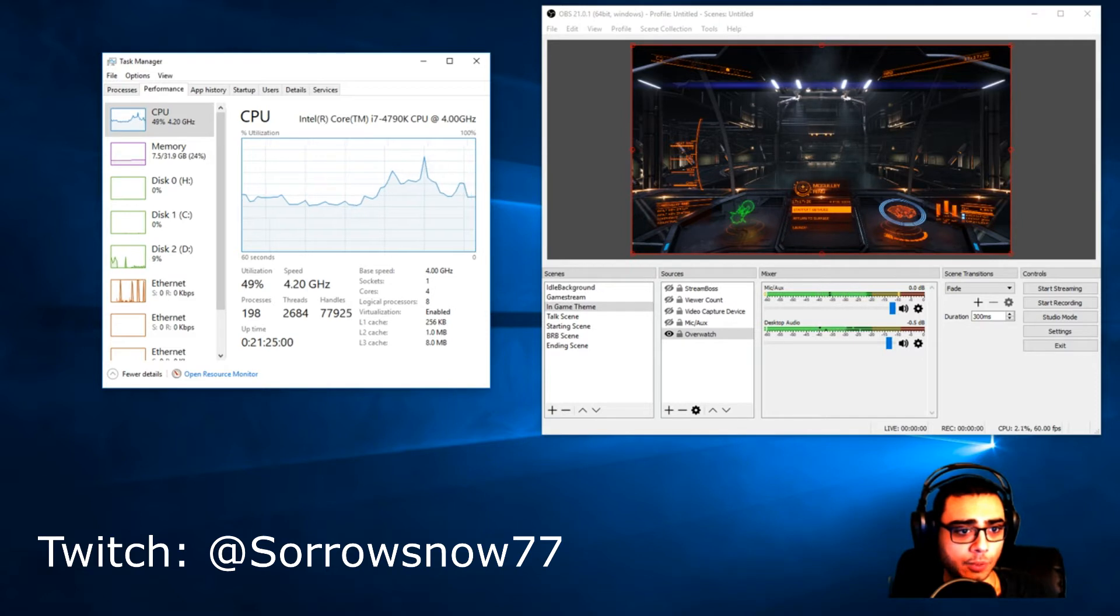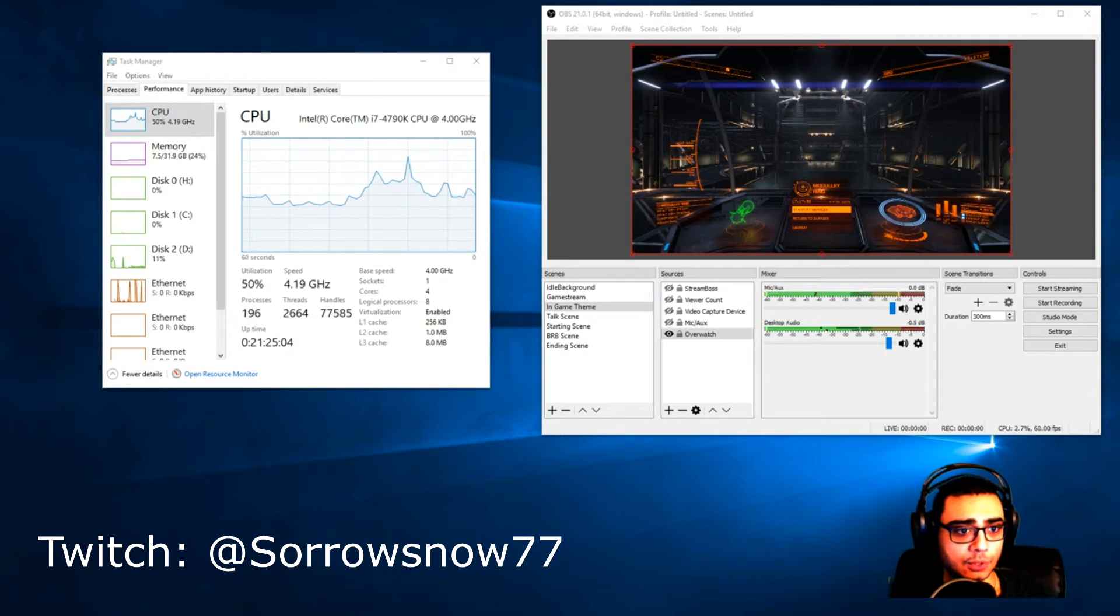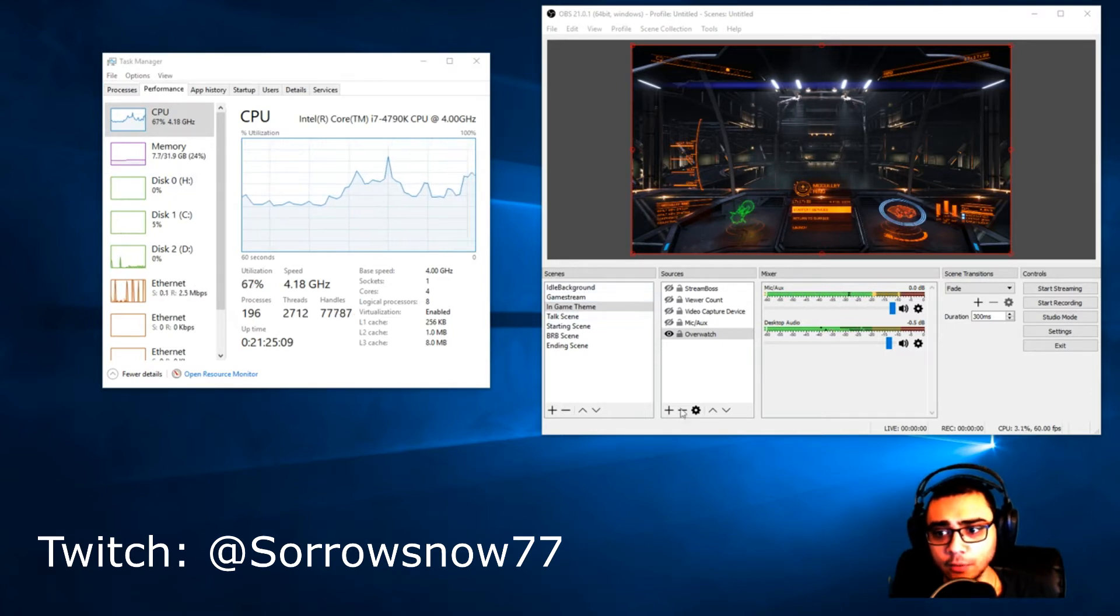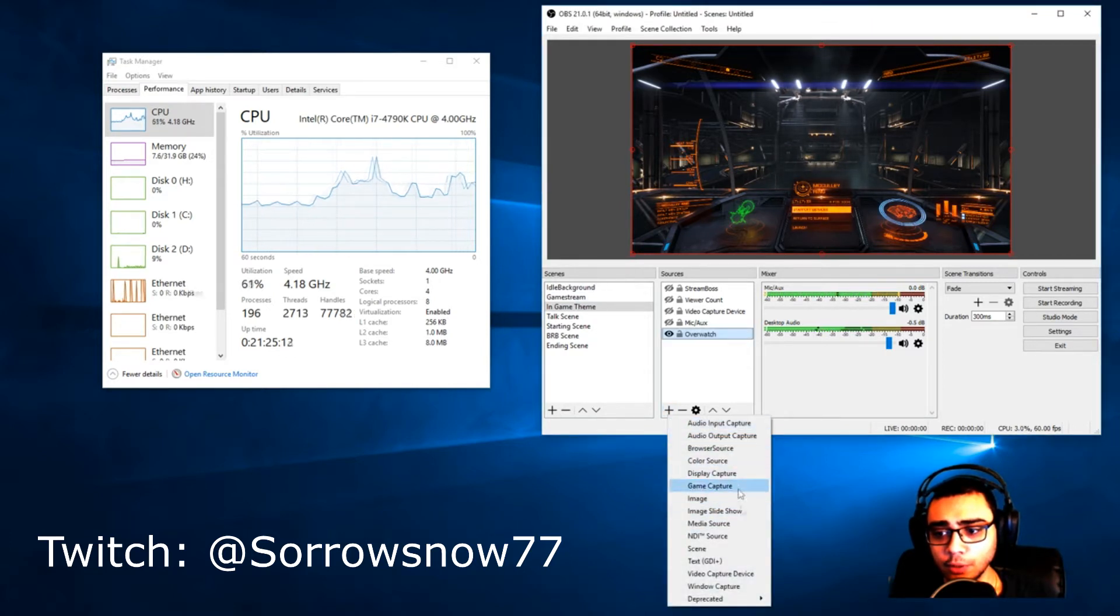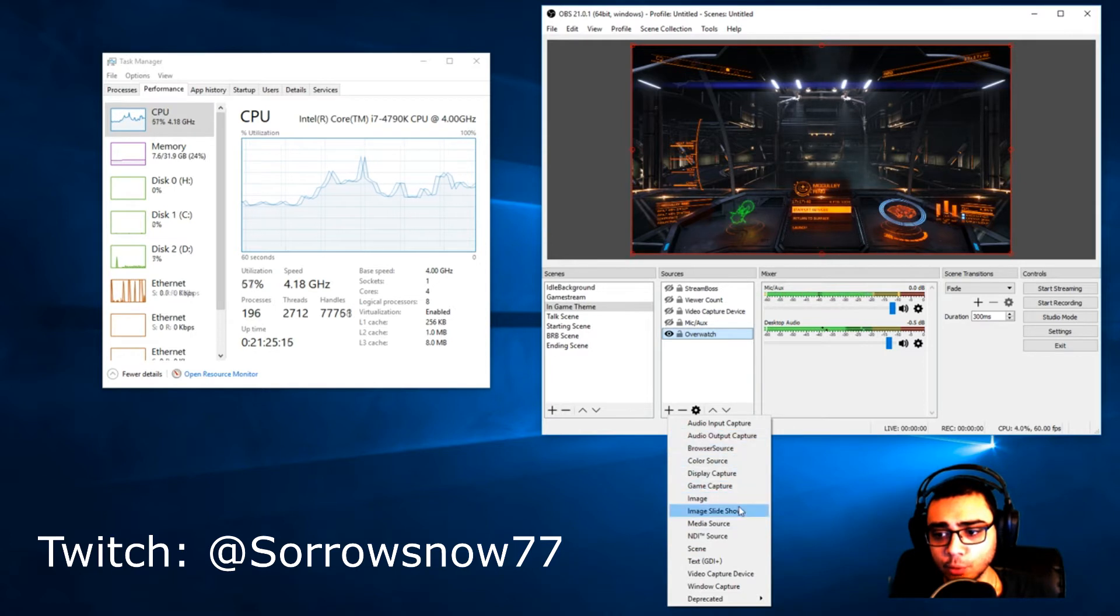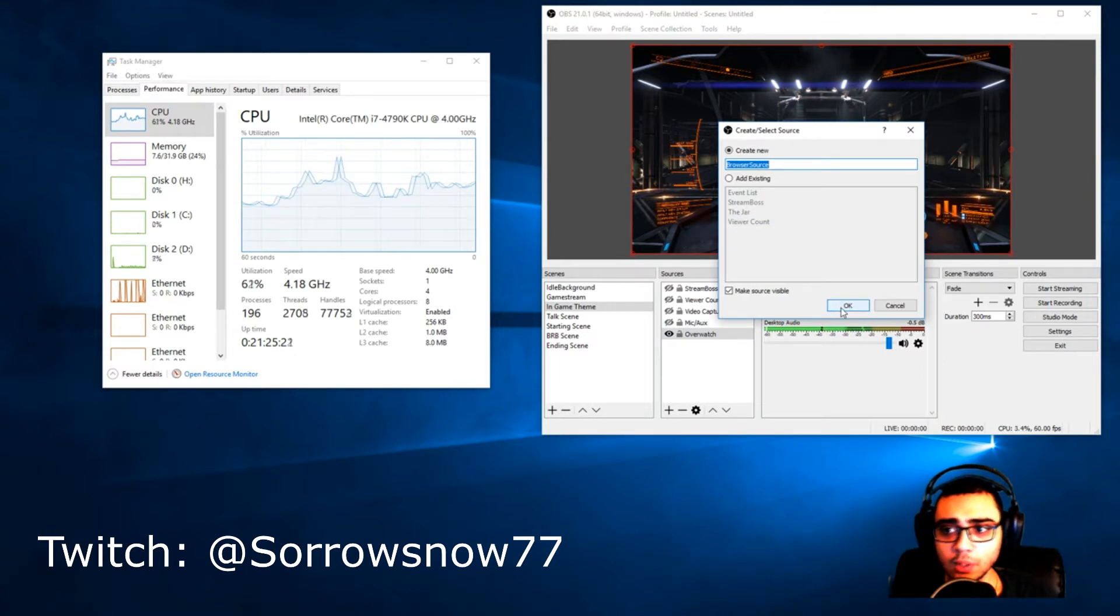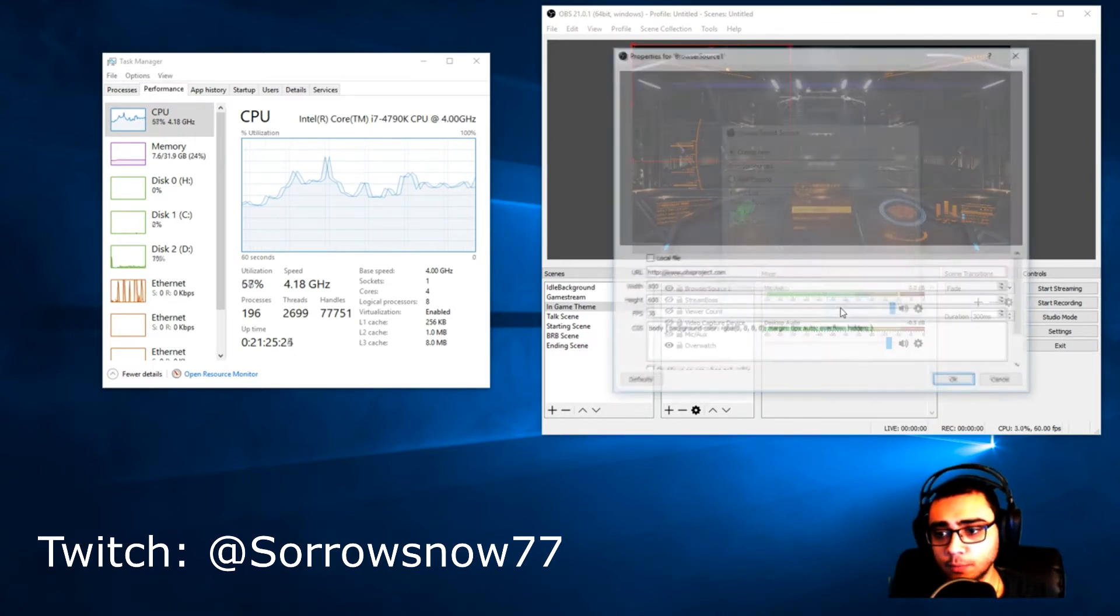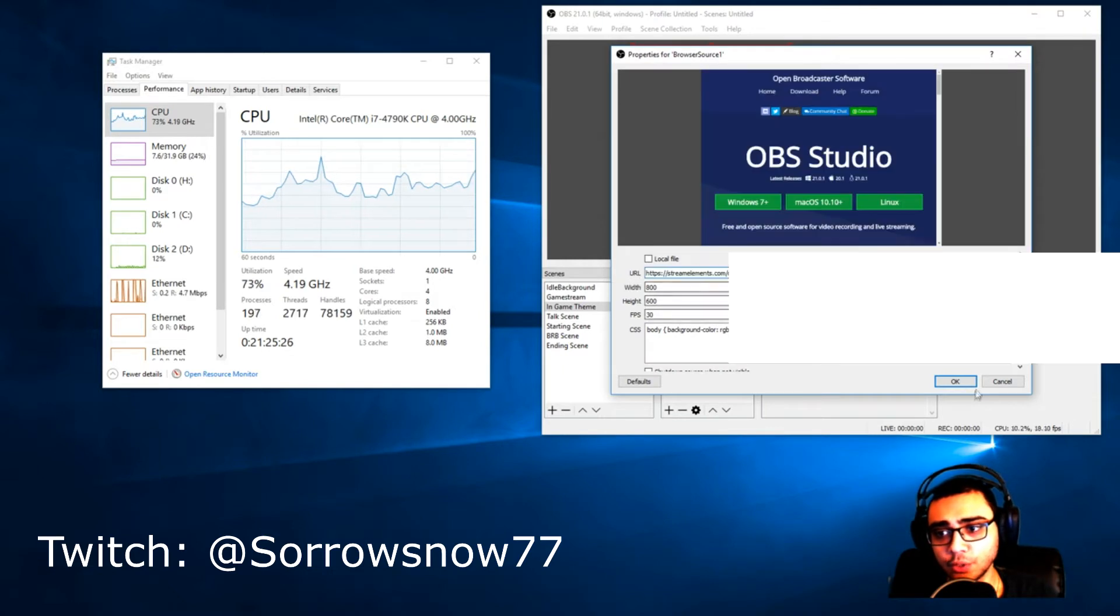Once you start adding the layouts to your stream, or if you're recording a video and you try to add the browser source, we'll say browser source one, and then you paste your layout.